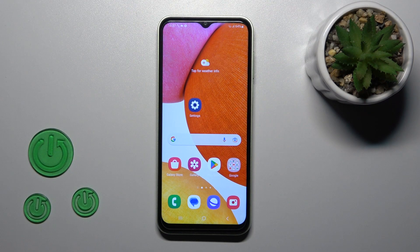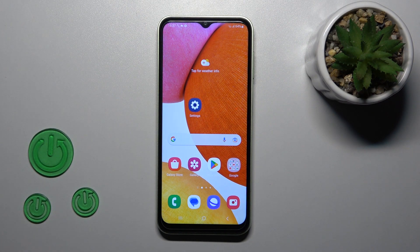Hi, today in front of me, Galaxy A14, and I'll show you how to log out from Gmail accounts on this device.